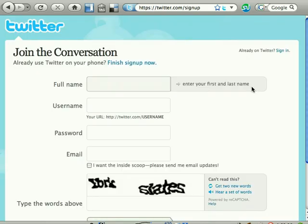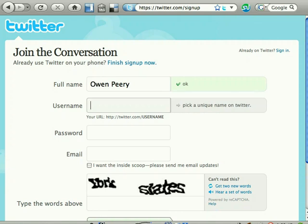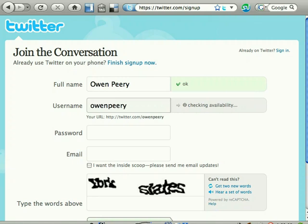Enter your full name, then enter a username. Twitter is a social network, and if you want people to connect with you, make them think you're real. If you're going to use this as an instructional tool with your students, why not use your real name? Or at least something descriptive, like Tech Teacher. Then choose a password.